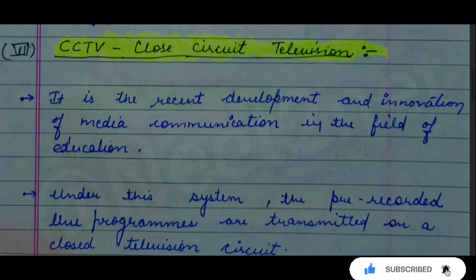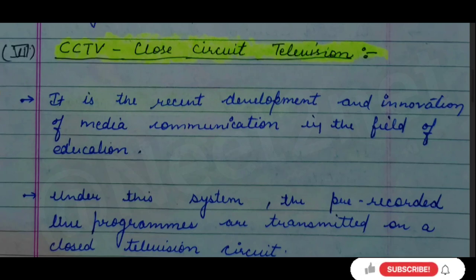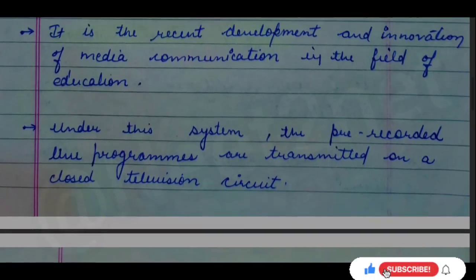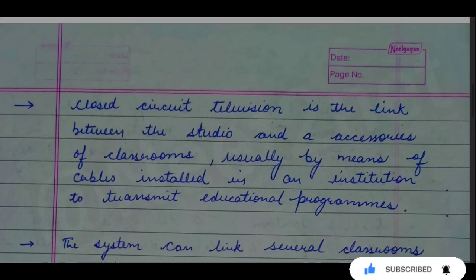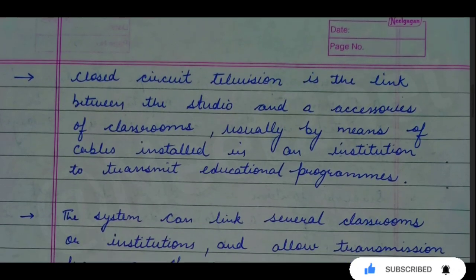CCTV is a recent development and innovation of media communication in the field of education. By this system, we can transmit a closed television circuit. Closed circuit television is linked to the studio and classroom accessories.